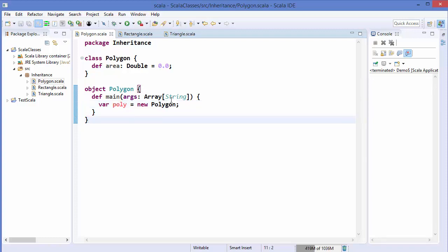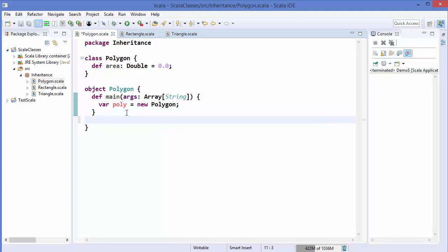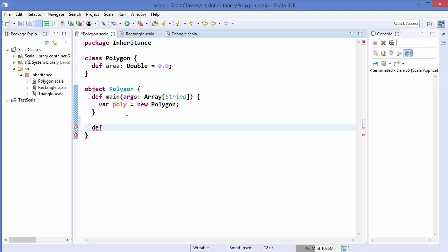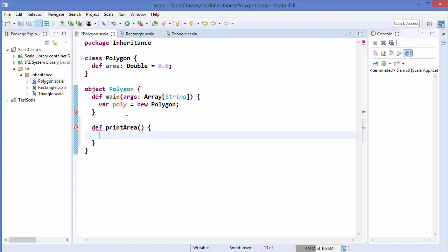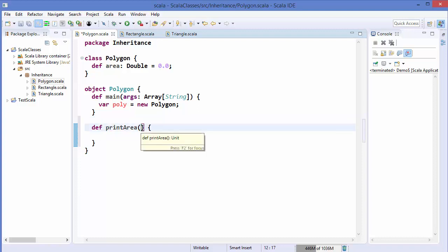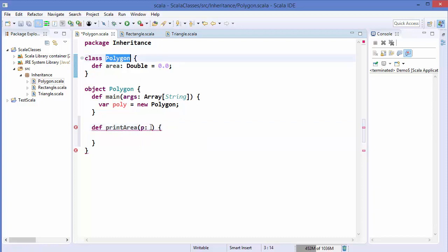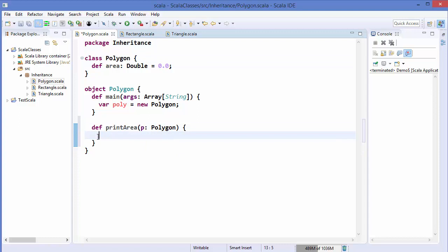Now we will define a method inside this object called `printArea`, which is going to print the area of the class given to it. As a parameter we are going to pass the class instance — `p` of type Polygon. Inside this `printArea` function we are going to use `println`, and using the `p` instance we can print the area of that class.